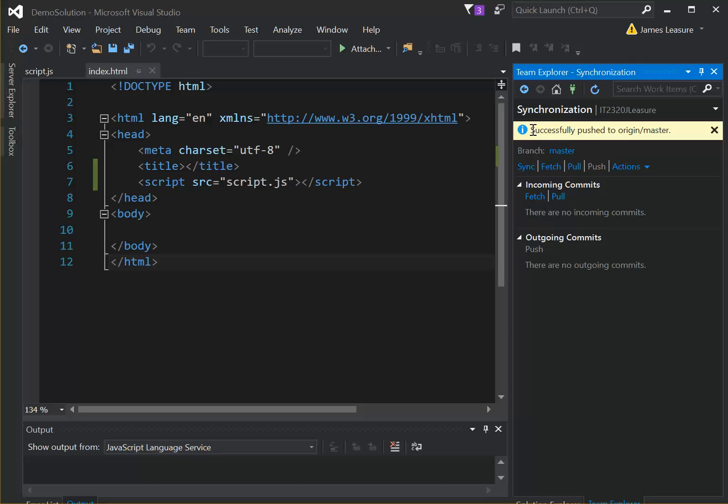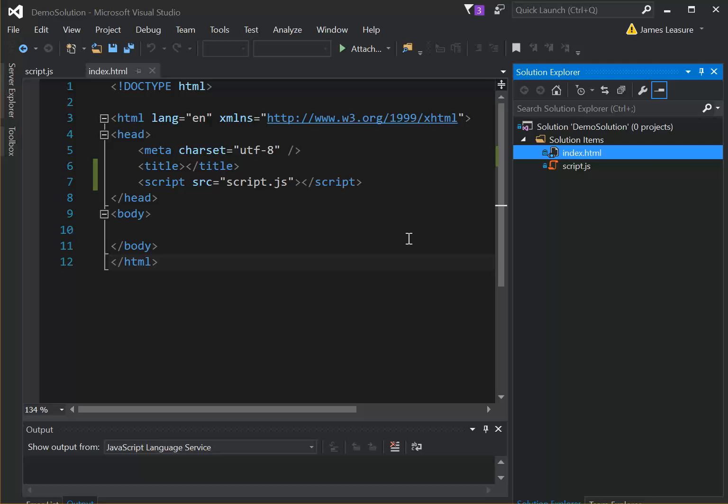So now you can see we've successfully pushed it to the correct branch. So that's how to create an empty solution. Basically what it's doing is just adding a folder to our Git repository, and then we add HTML and JavaScript real easy,